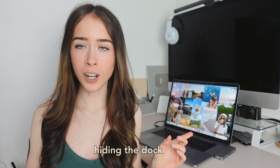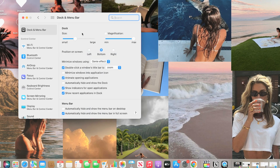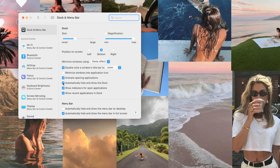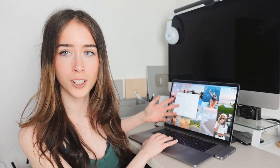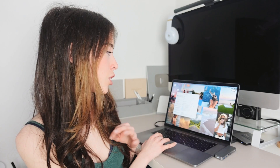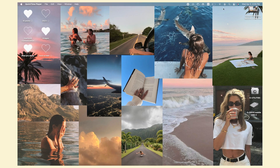Next, you can hide the dock and menu bar. Go into Settings, then Dock and Menu Bar. Under Dock, check 'Automatically hide and show the dock' — it becomes an invisible dock. You can do the same with the menu bar by checking 'Automatically hide and show the menu bar on desktop.' This looks really clean and minimal and gets rid of a lot of distractions.